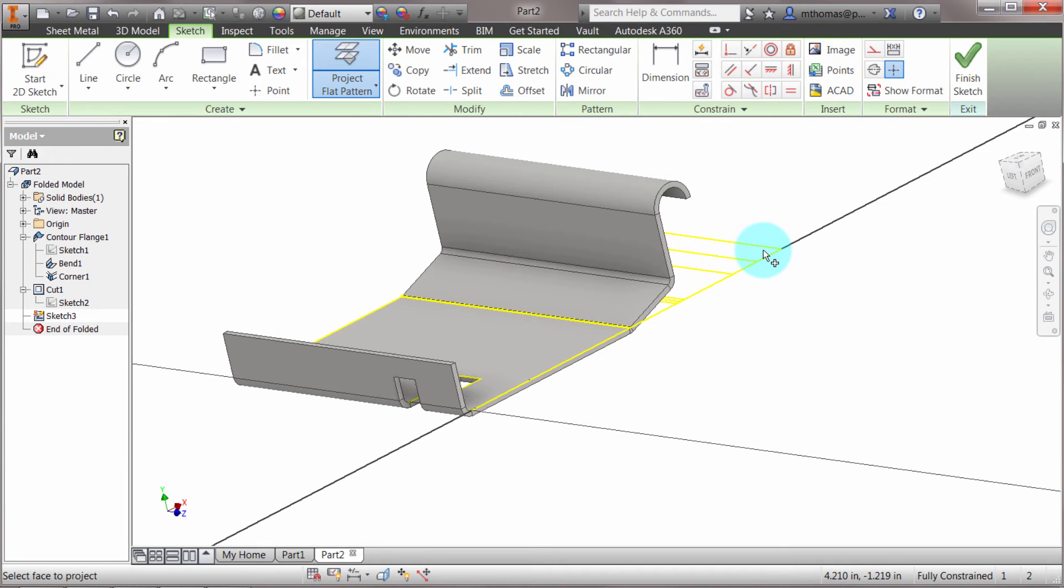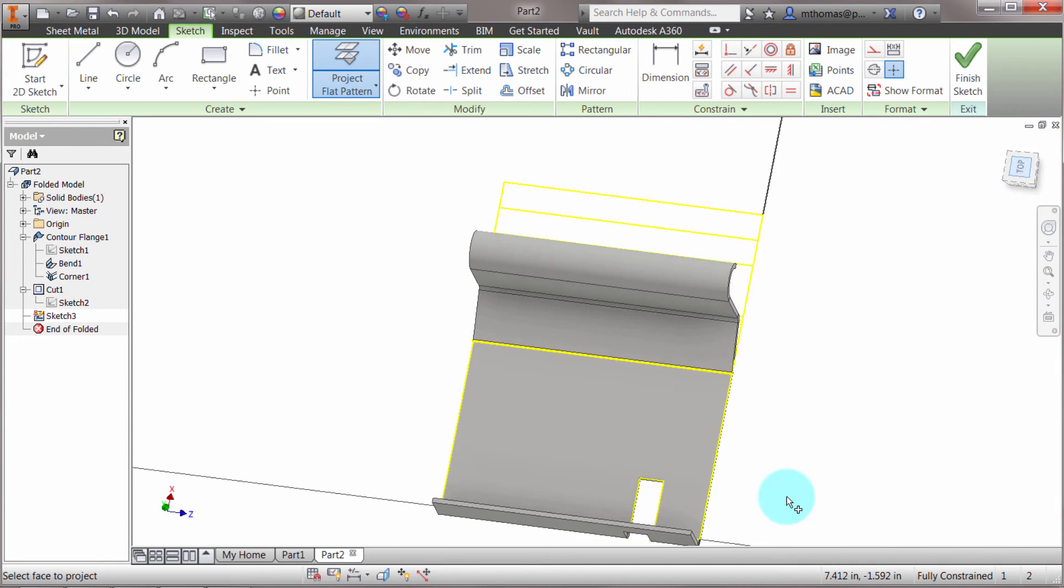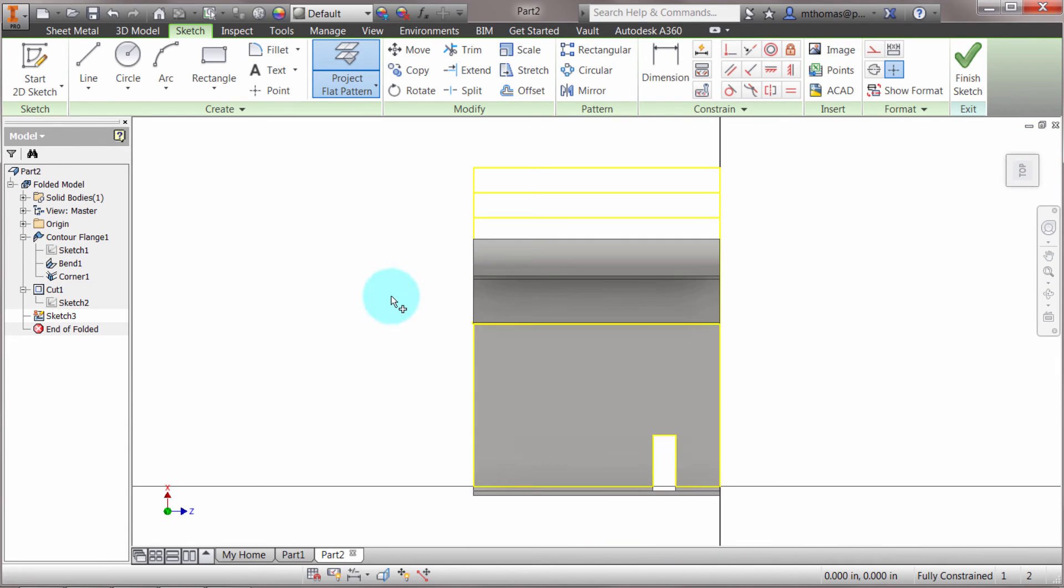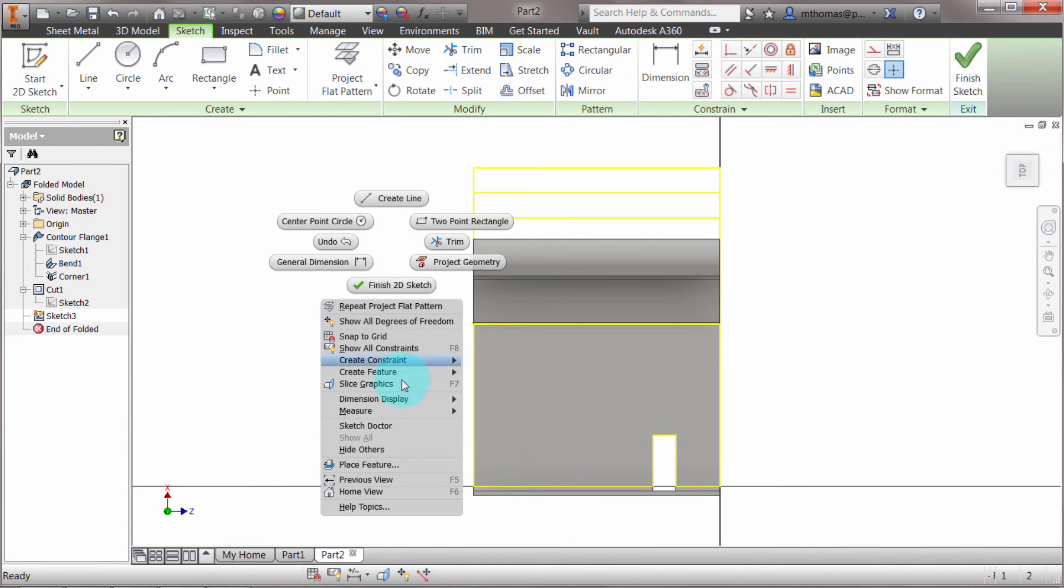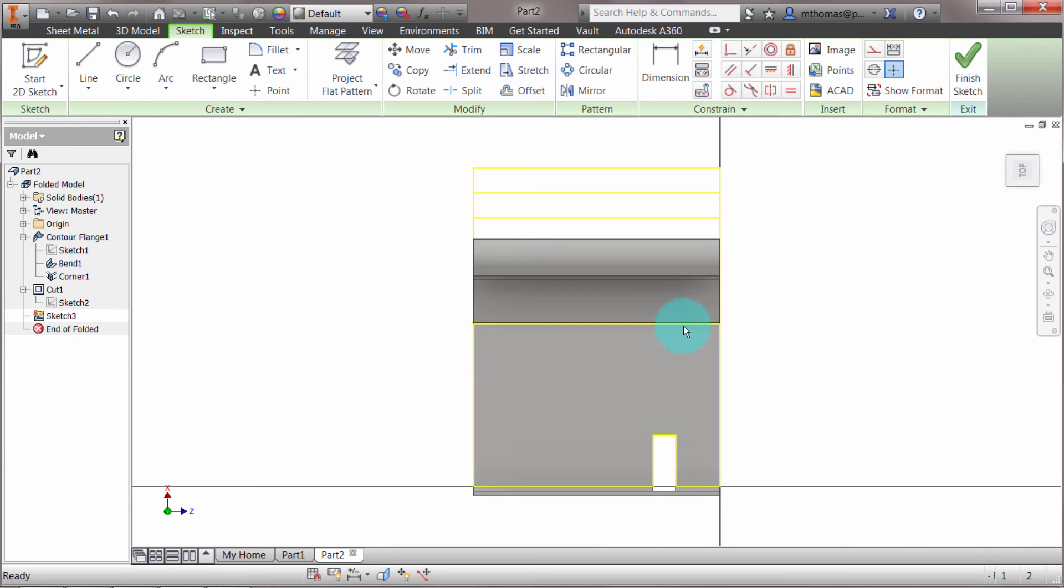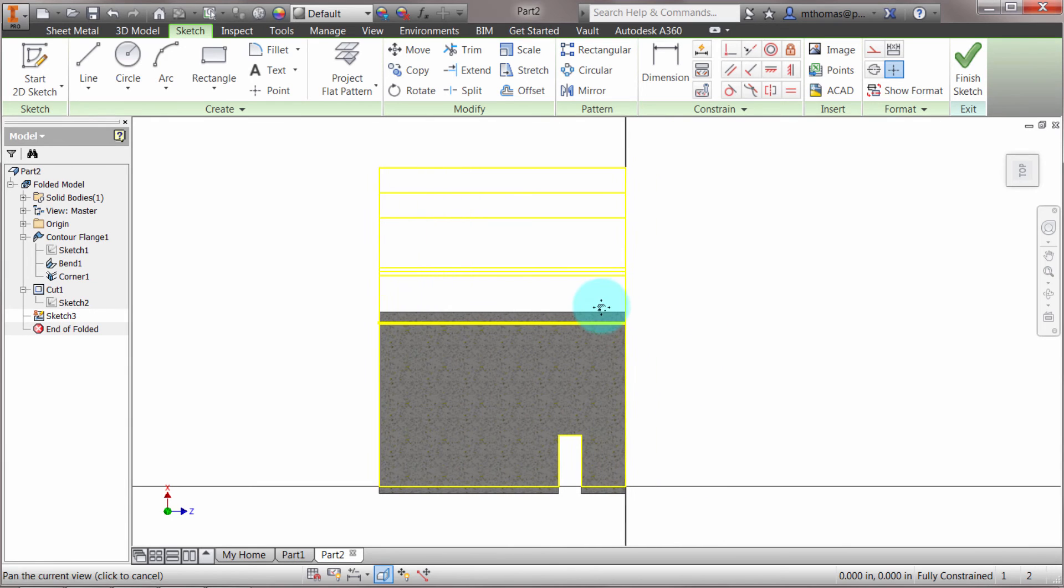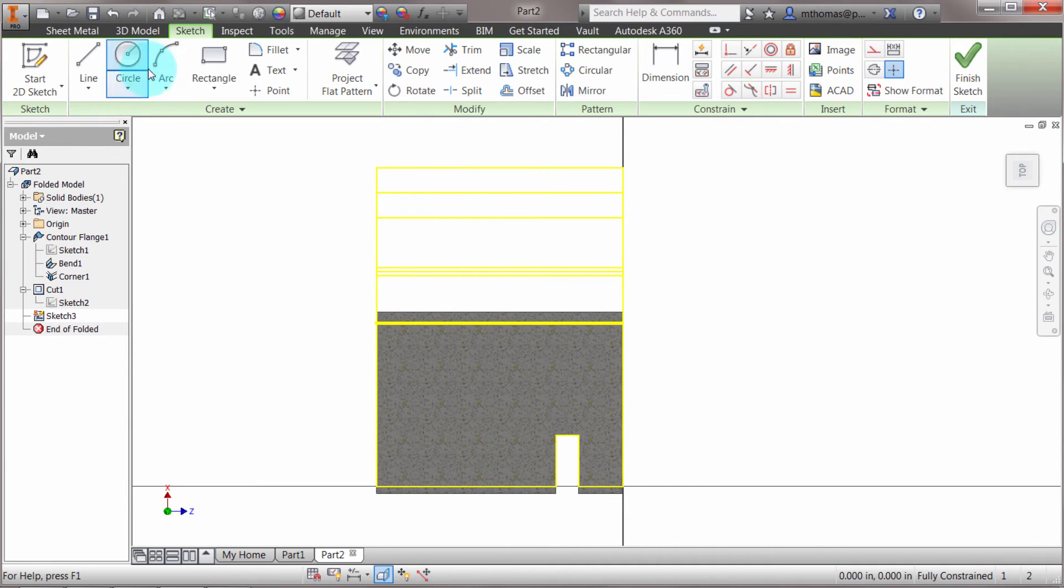Let's do a slice graphics here so we can see it. I'm going to create my cut—I'm going to create my geometry like this.